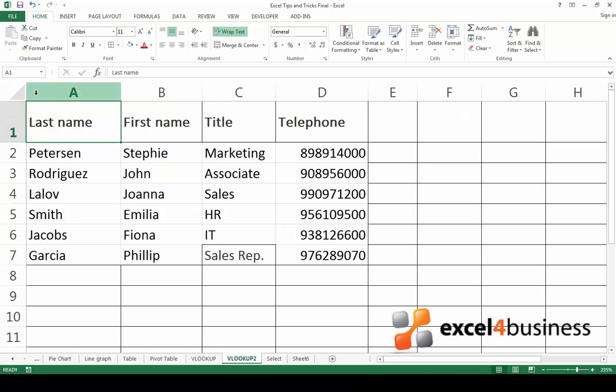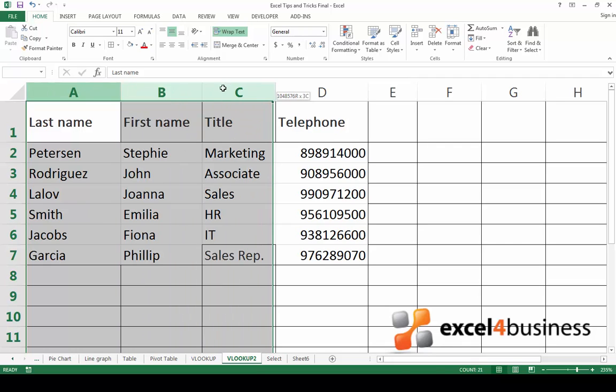If you want to select a column, click on the column heading. If you would like to select several columns, click on the first one and drag your mouse to one side.